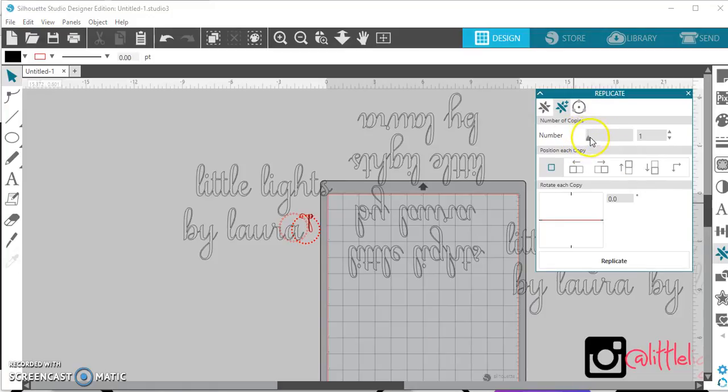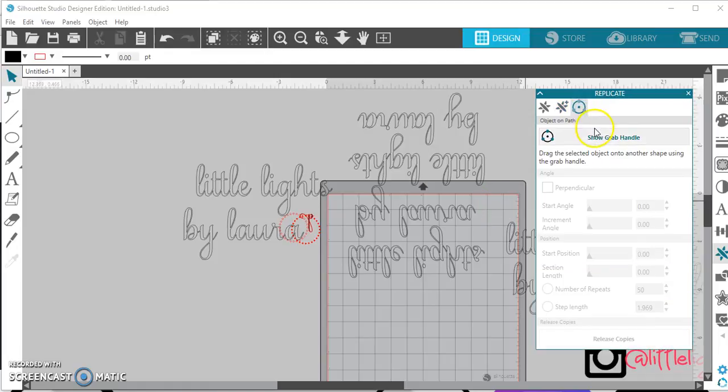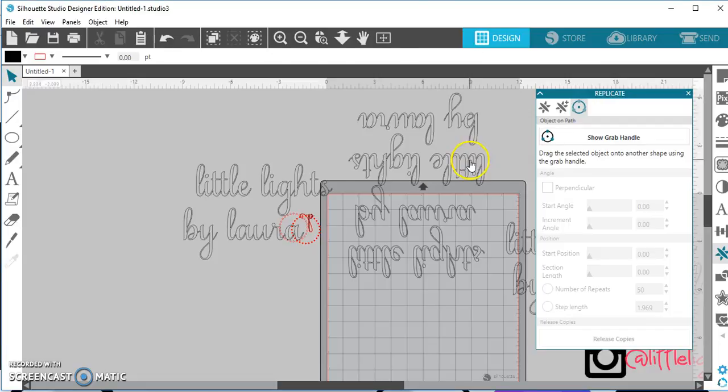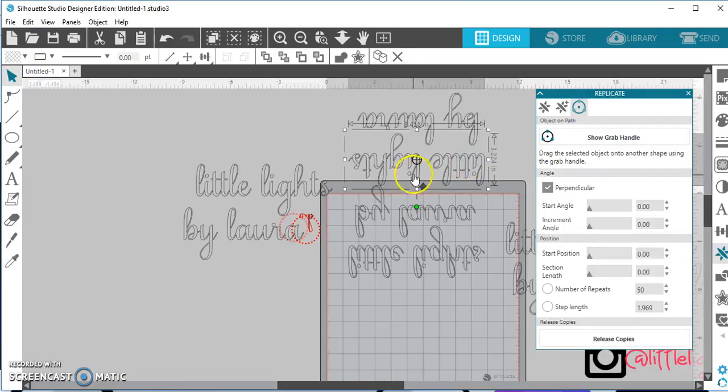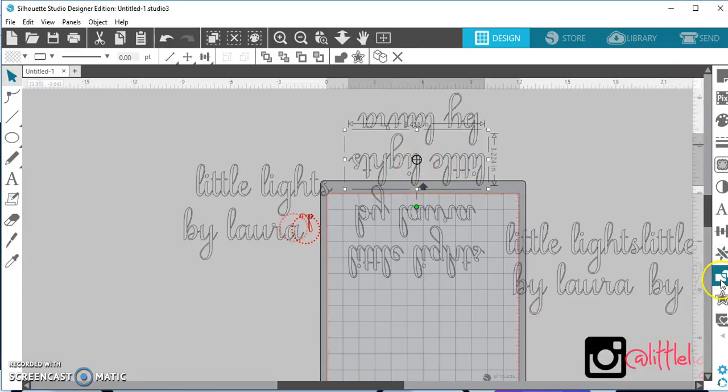And this is a new feature. You can change how many numbers of copies you want, which is a very cool feature. And, this is to show your grab handle, this is right here. Okay? So, that's that.